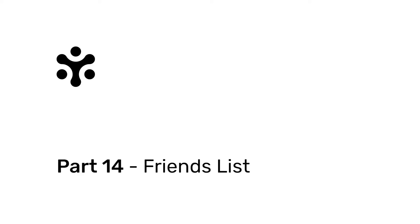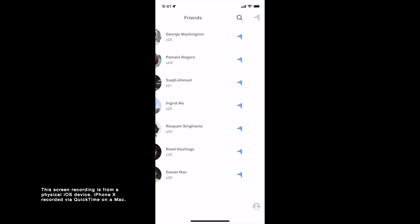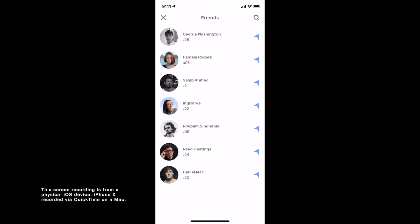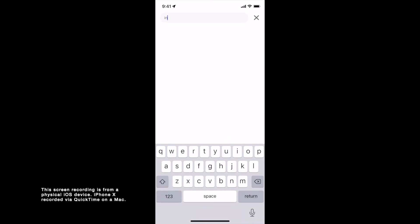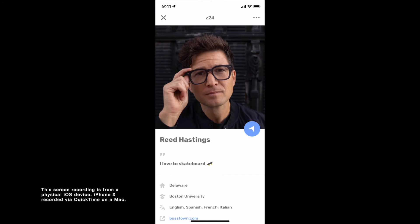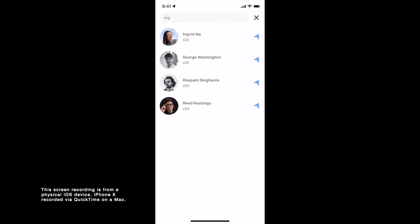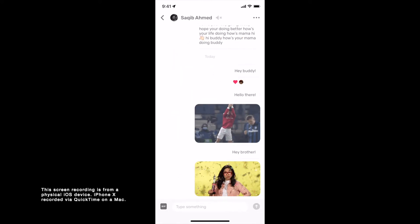Part 14: Friends list. To see your friends list, tap on the Friends tab on the top left corner of your home screen. Here you can search for your friends, see their profiles, and also chat with them.